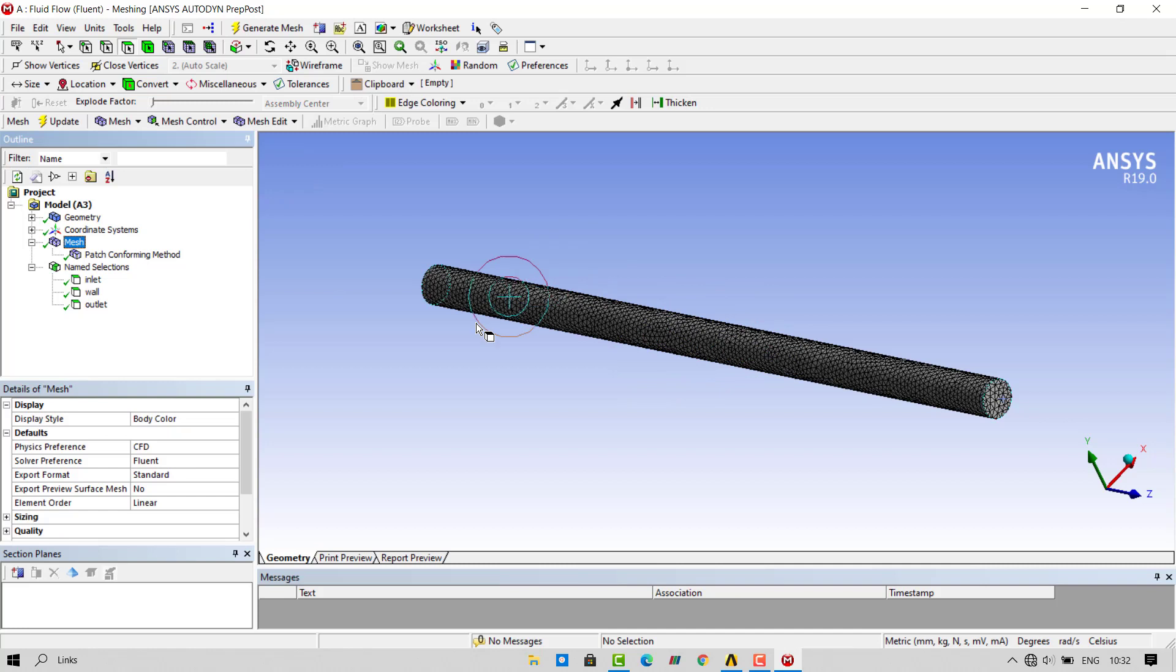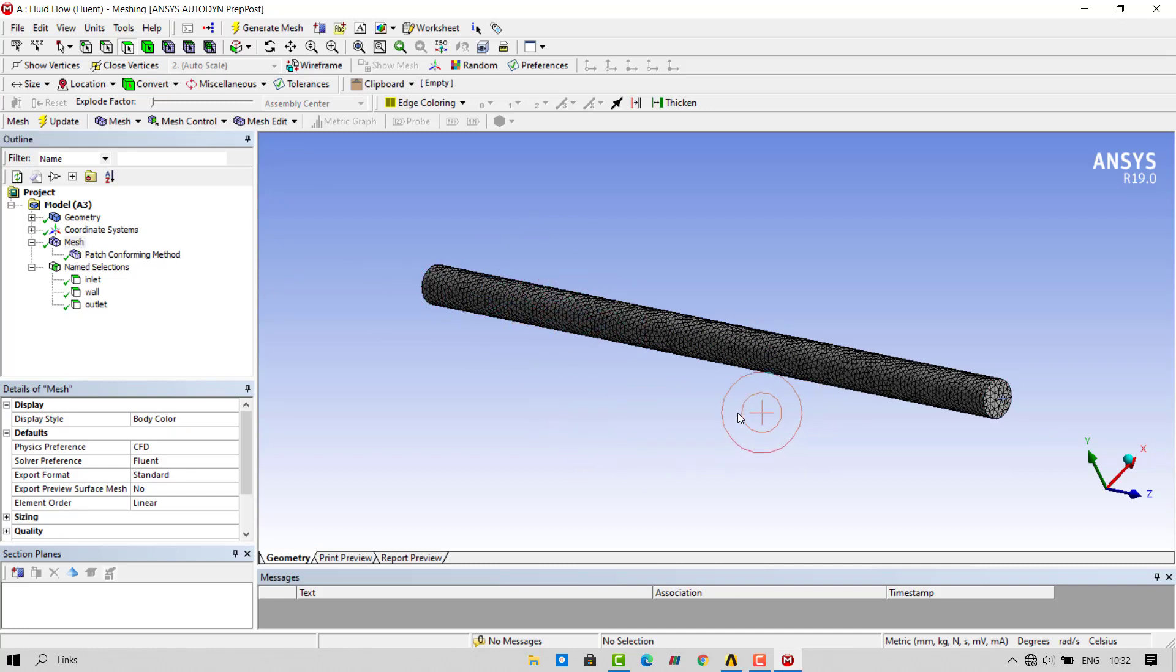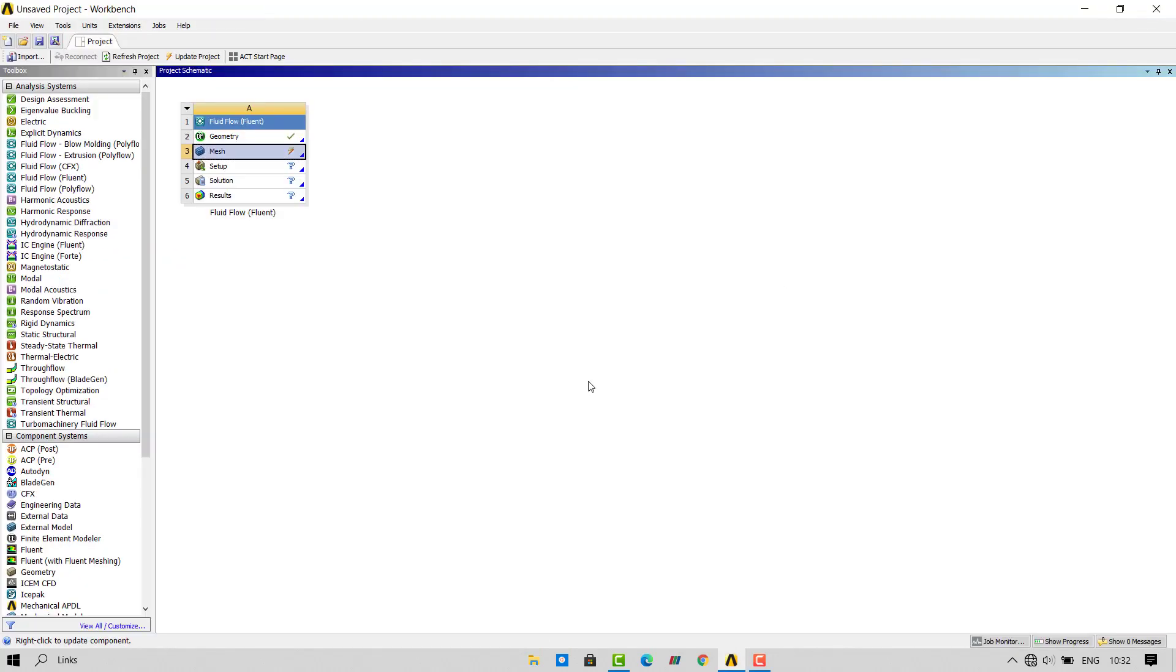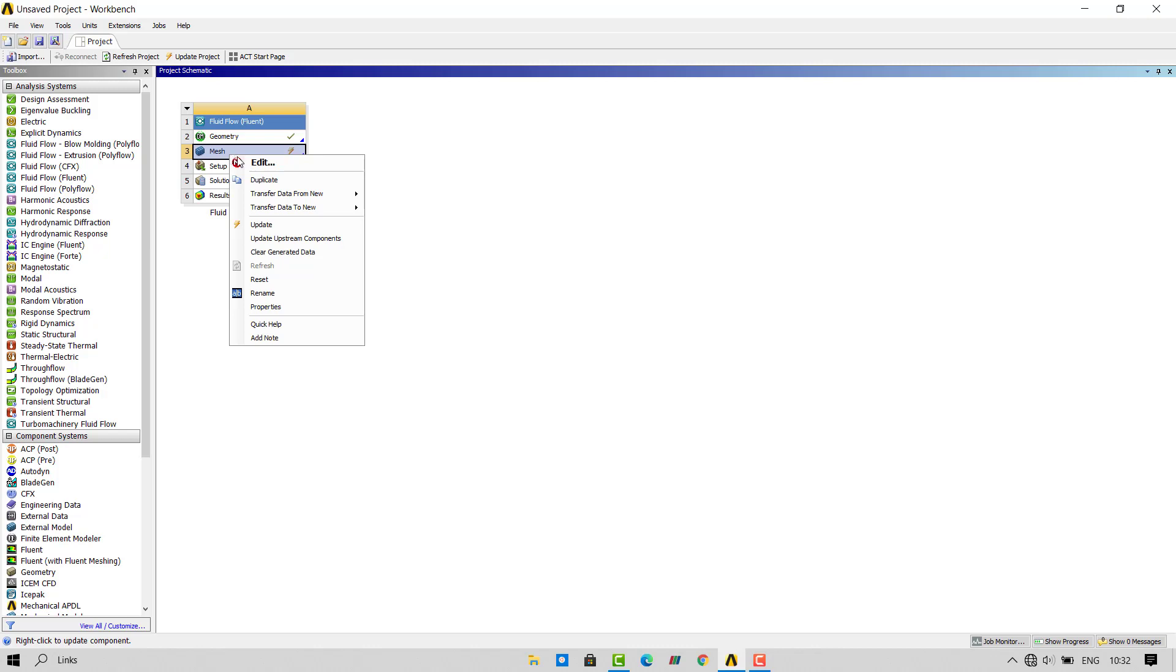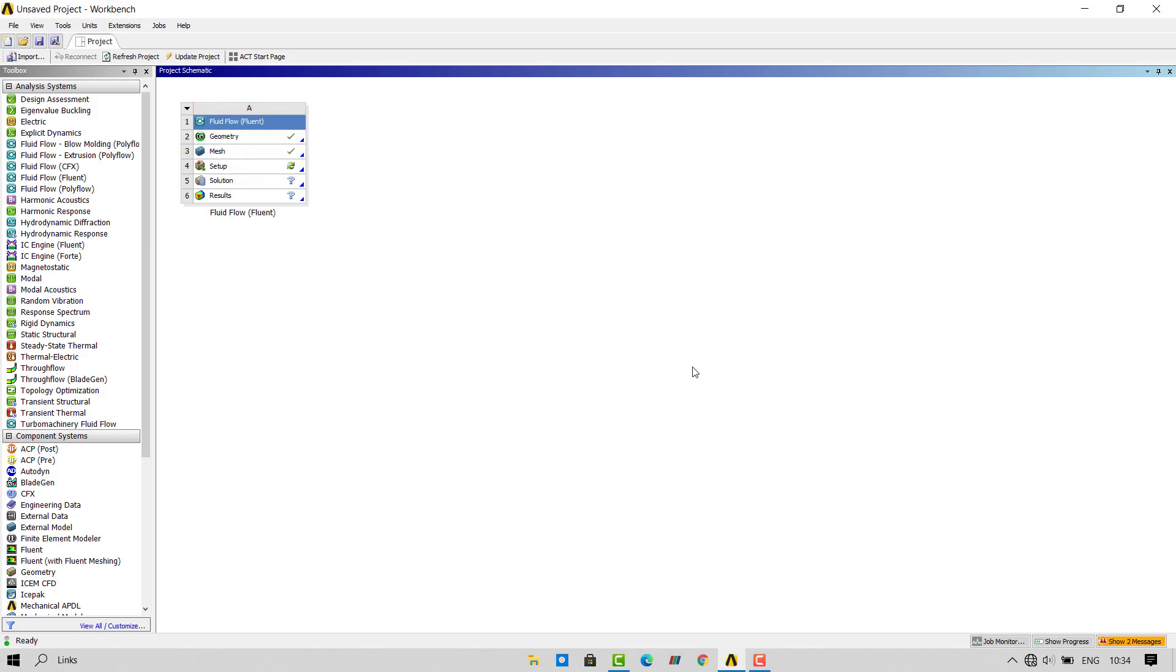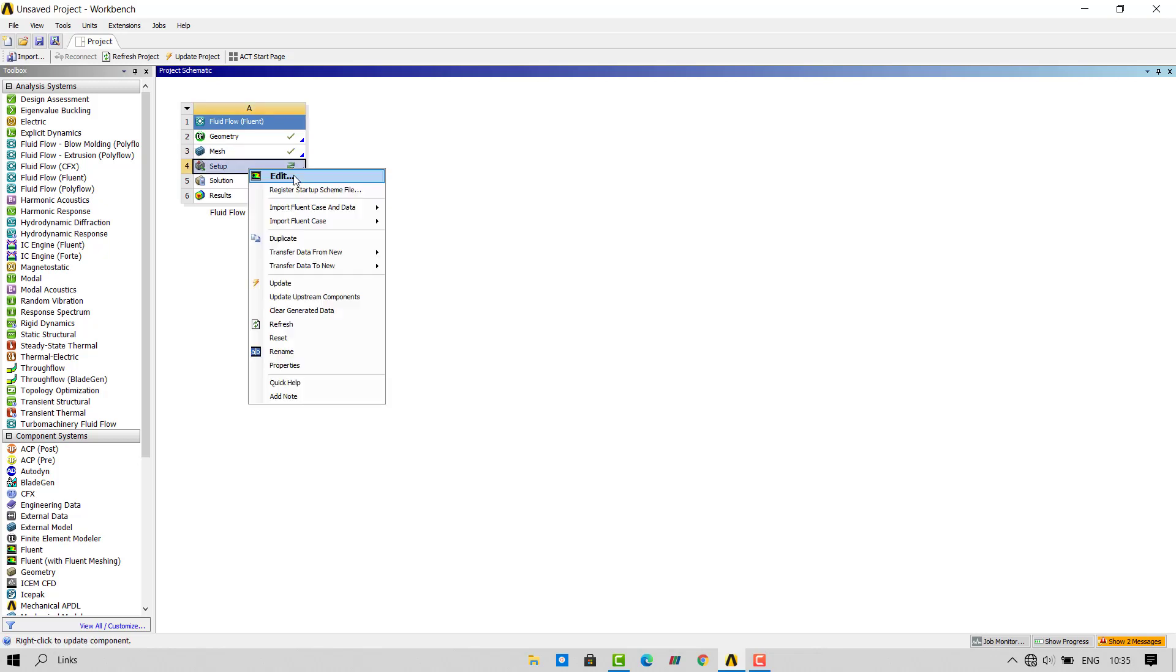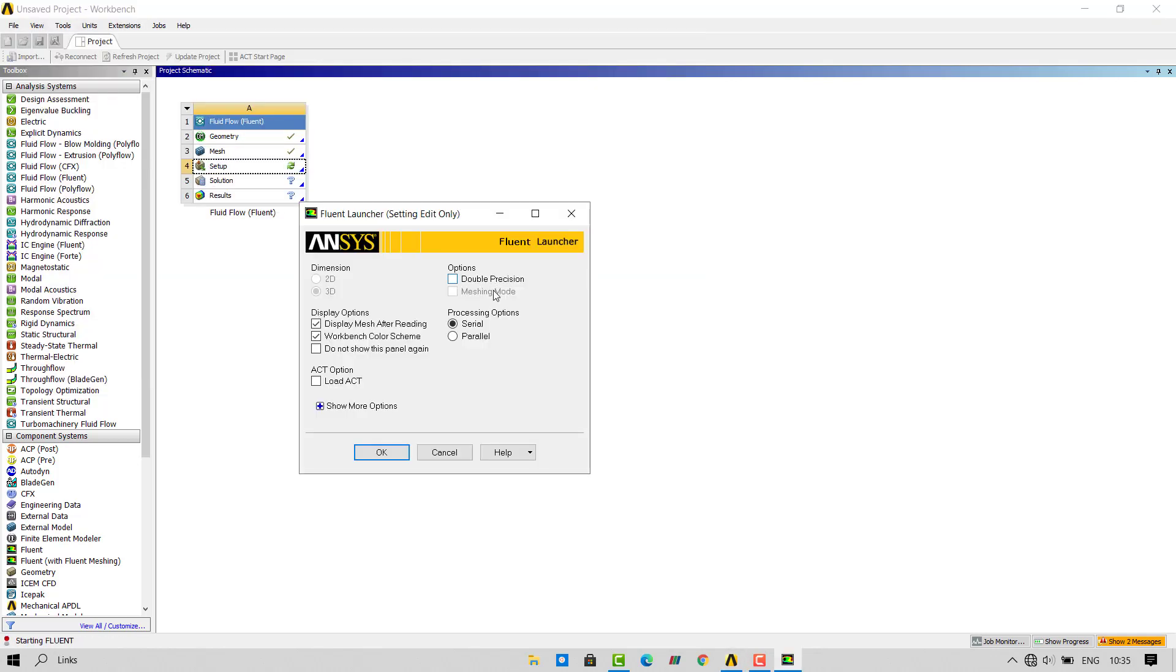Once the mesh is created, we will solve this mesh in ANSYS Fluent. Close the mesh tab. Right click on mesh and click on update. Once the mesh is updated, right click on setup and click edit.